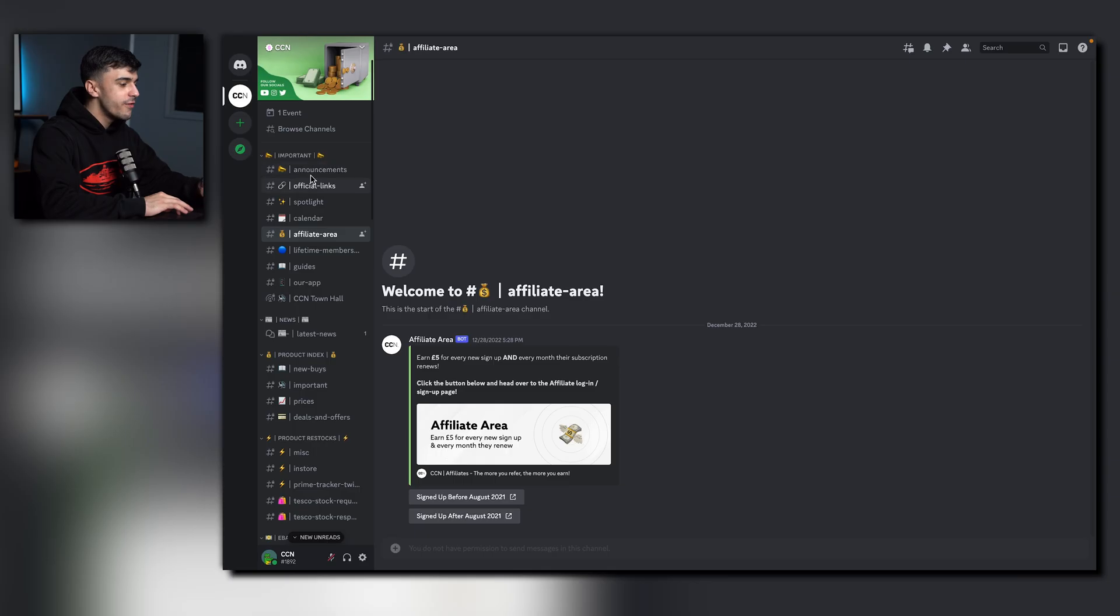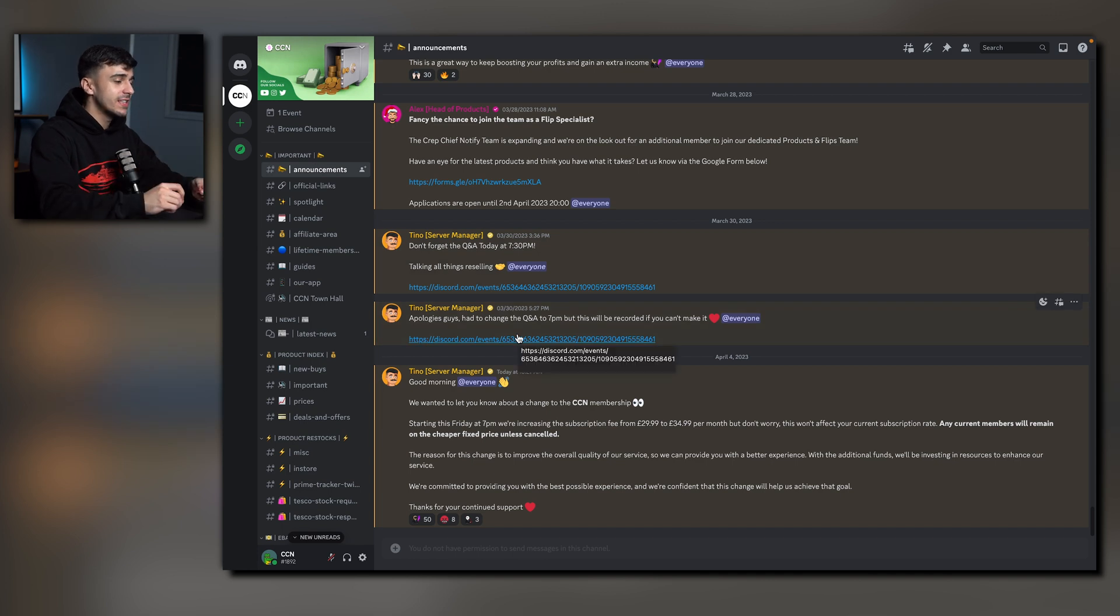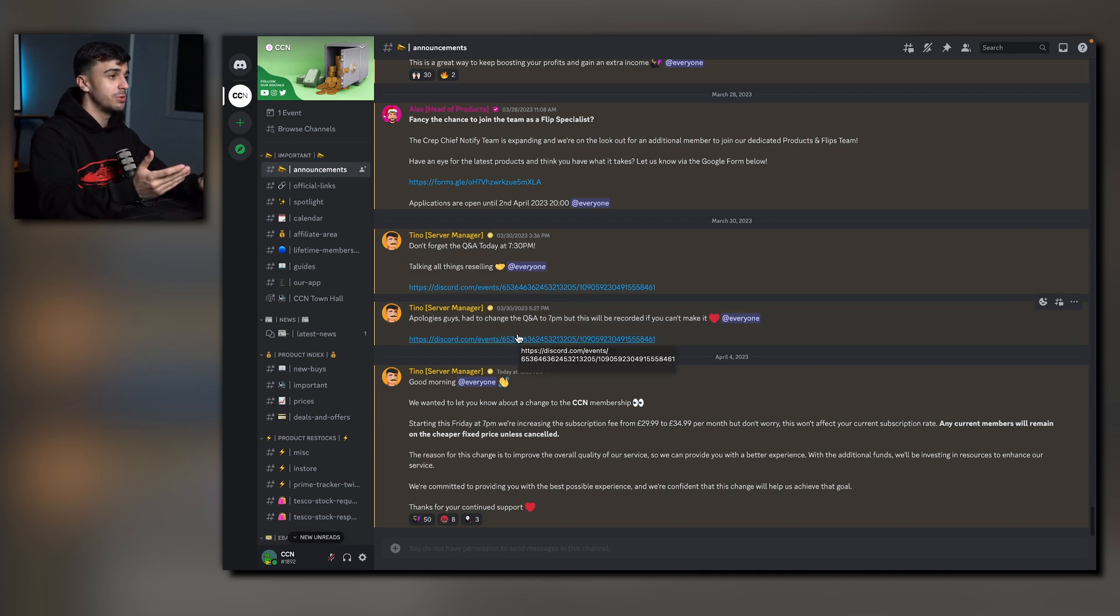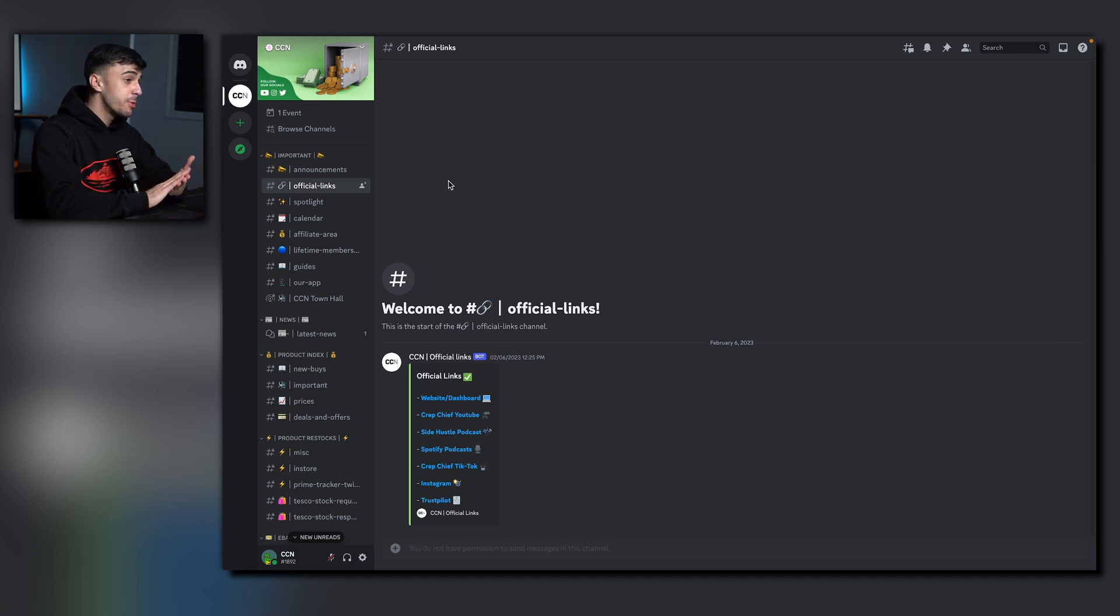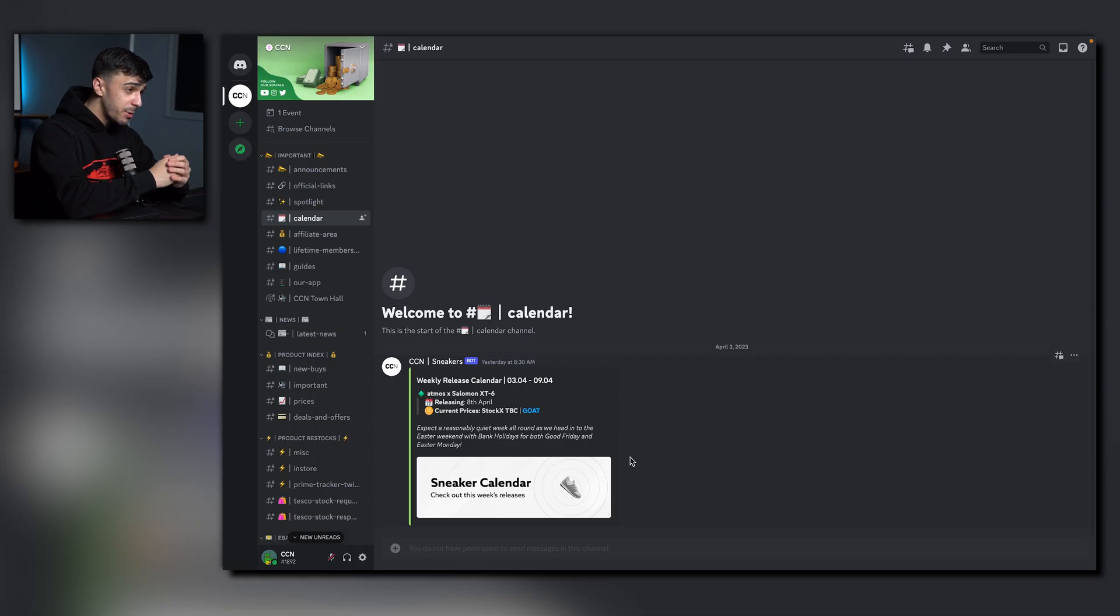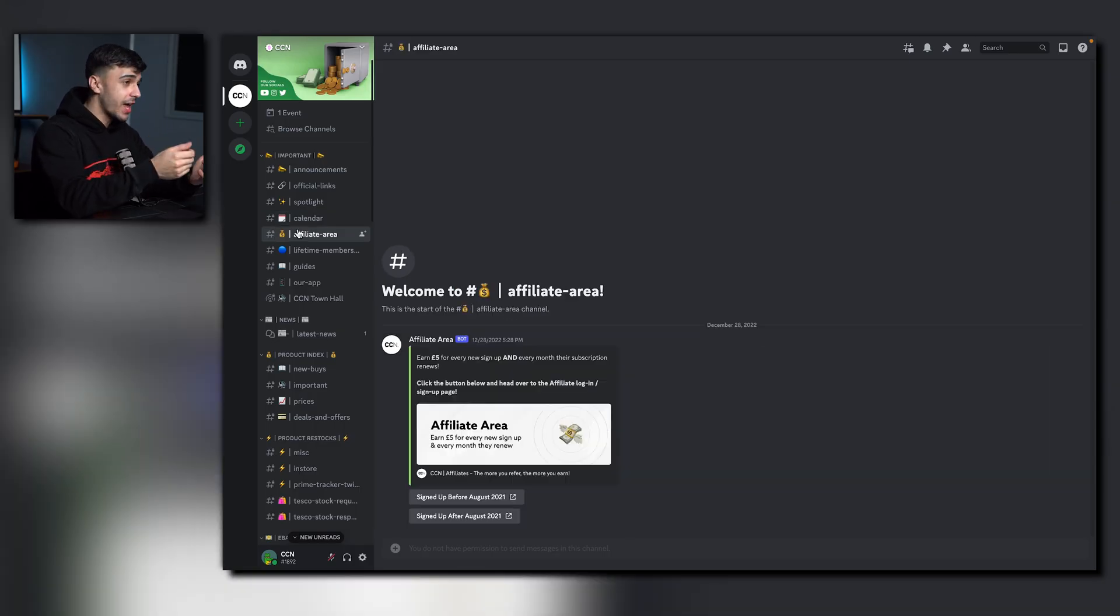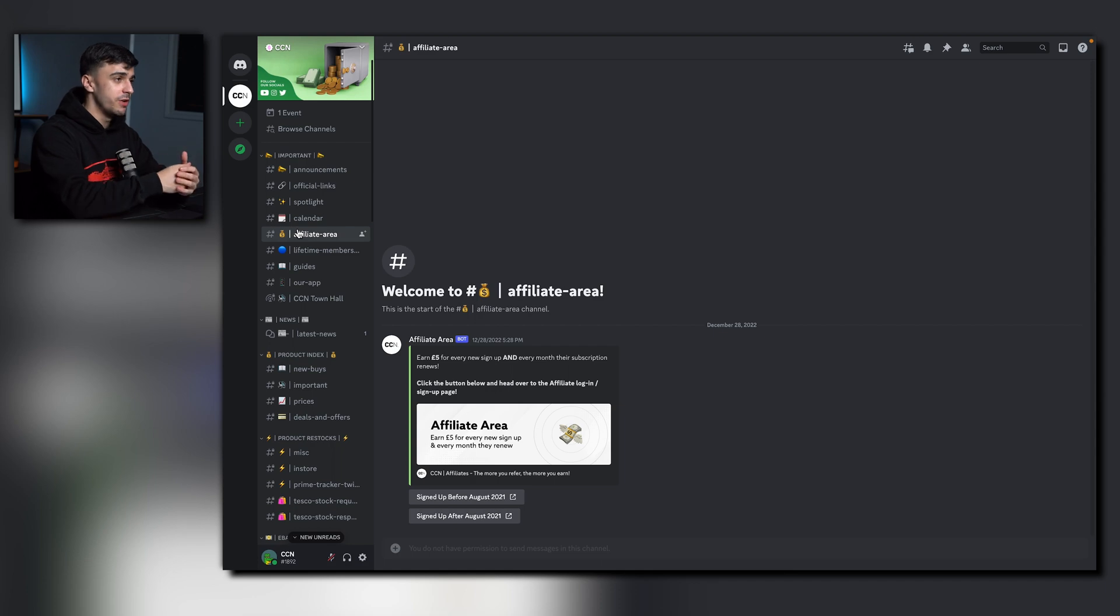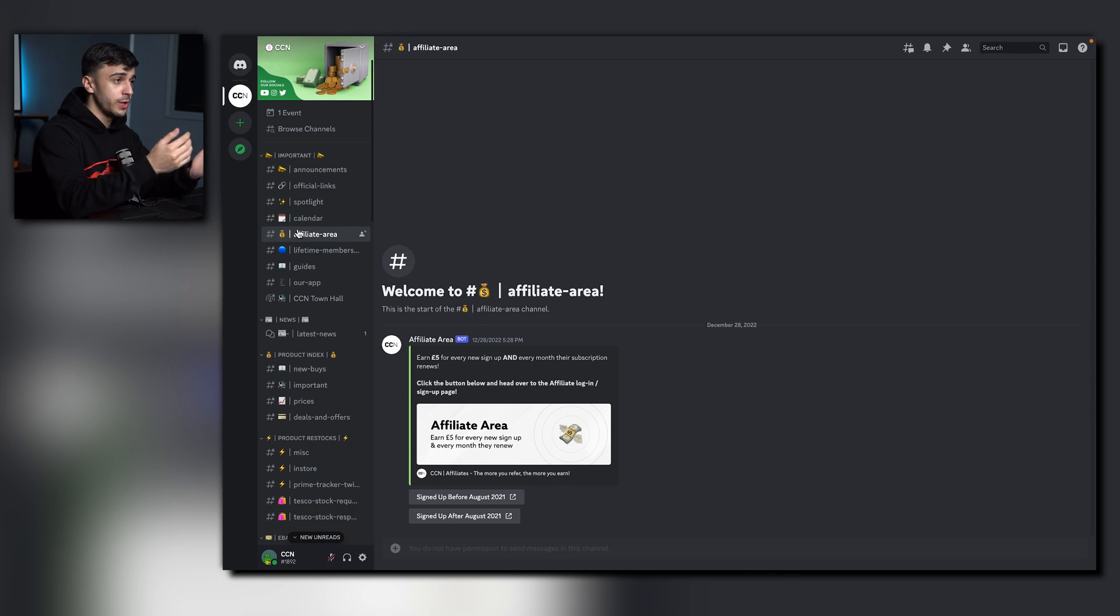Now onto the important category. Right at the very top we have announcements. This is where you'll find the latest and most crucial information about Crepe Chief Notifier. Just below that we have our official links. Here you'll be able to find our YouTube channel, website and many more. Onto the calendar channel. Here you'll be able to find the latest releases and choose to make profit on. The affiliate area is one of the best ways to make passive income here at CCN. You earn £5 for each friend you renew. For more information check out the channel and share your link.